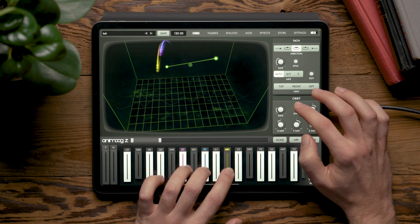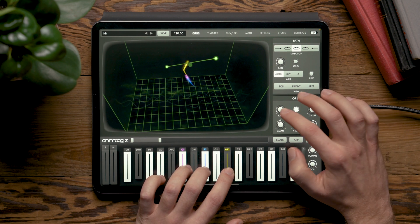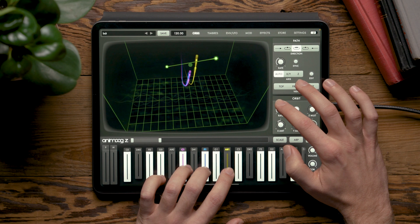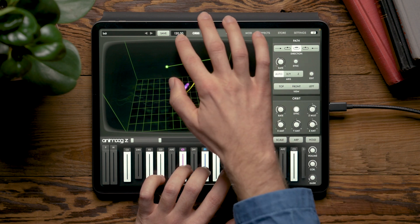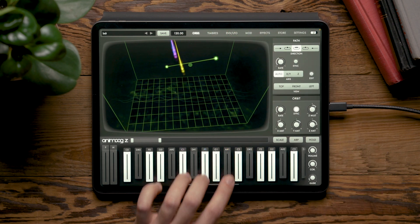We can use the sync button to sync the rate to our global BPM.